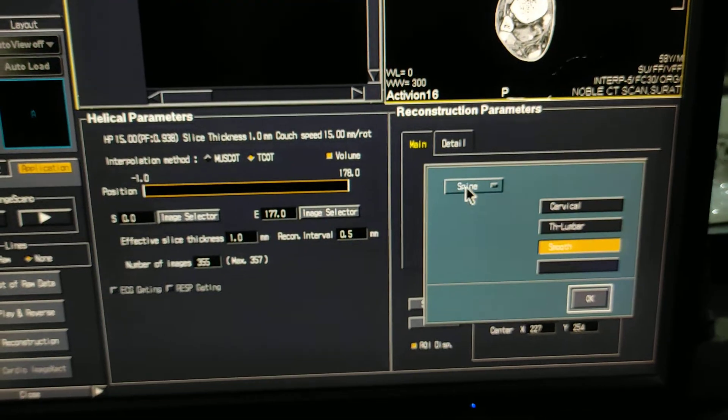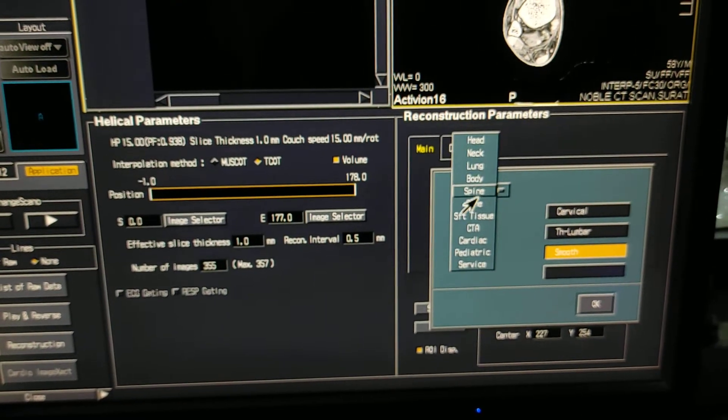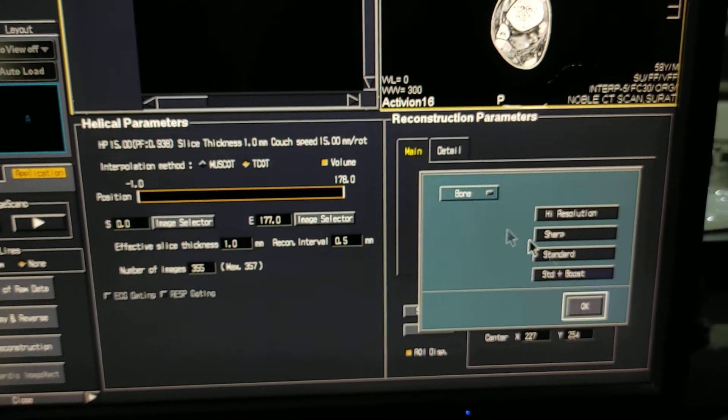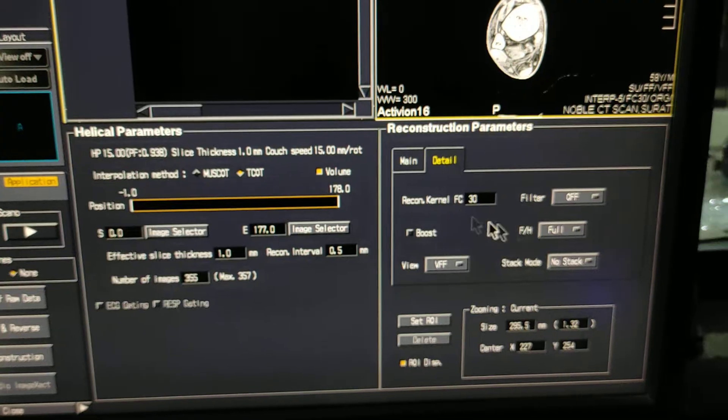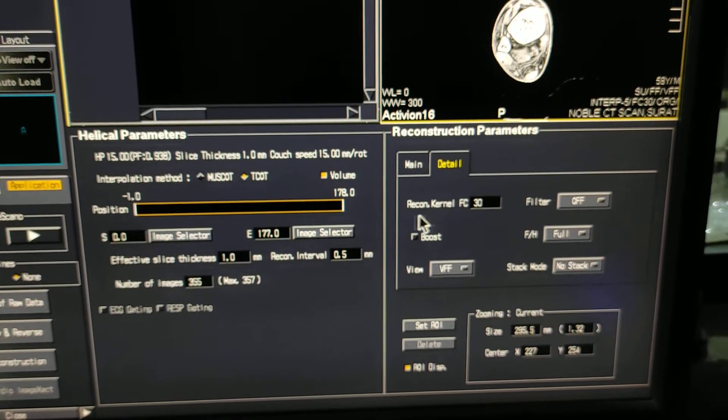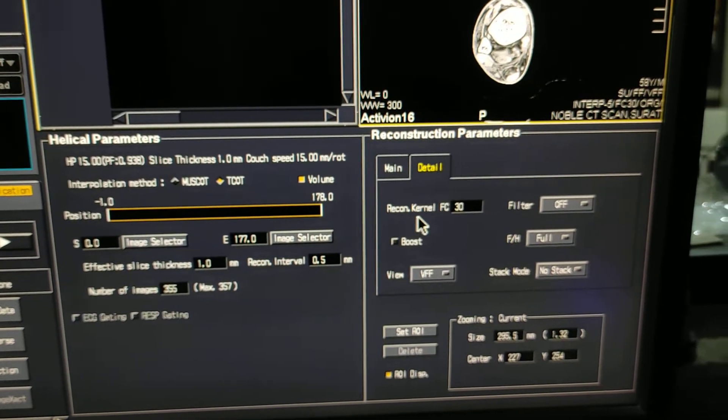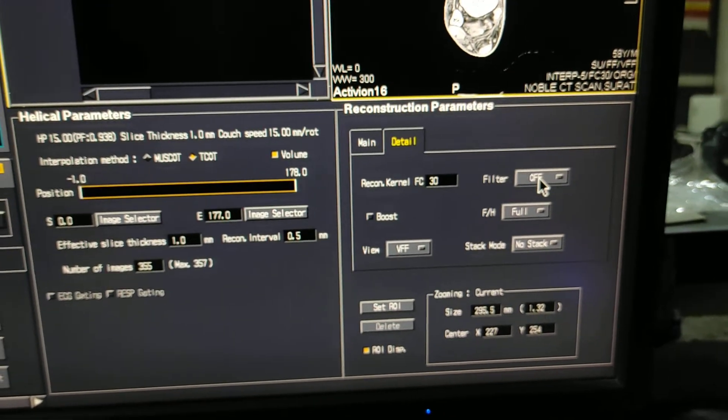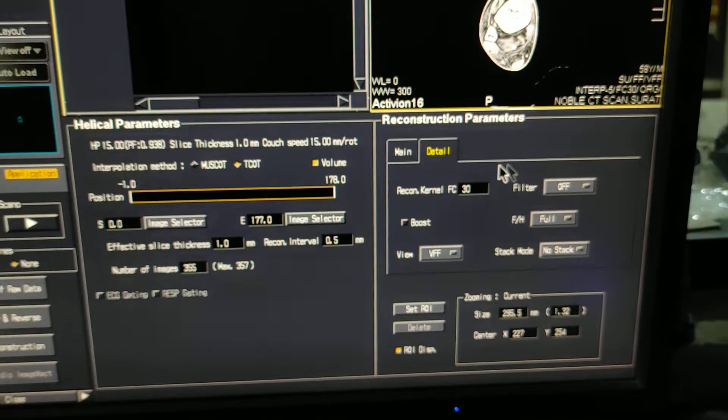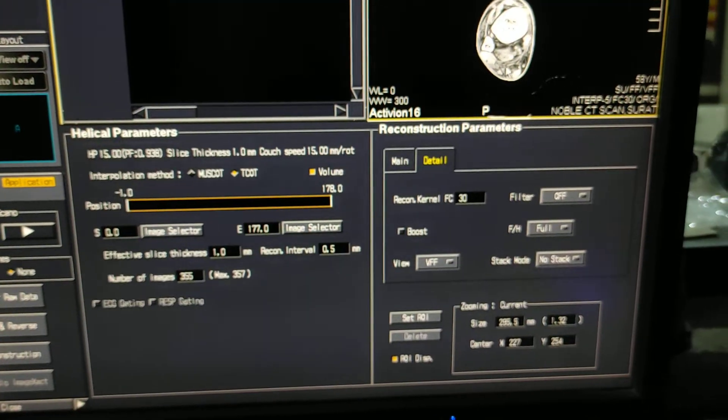And for sharp bone, select bone standard, details. Recon coronal FC30, and filter is off. This is for grainy.